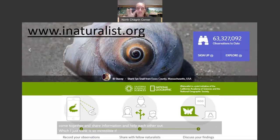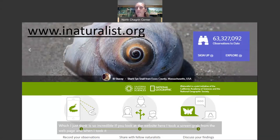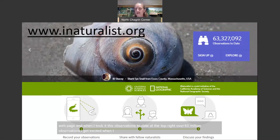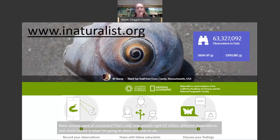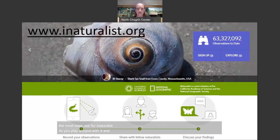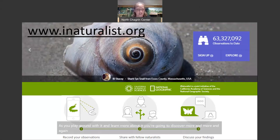If you look at the website, when I took this screen grab, it showed over 63 million observations. I get excited when I get 9 people on a hike — 63 million different observations. And observations is what I'm going to show you how to do tonight. As you play around with it and learn more, you're going to discover more and more. Don't hesitate to reach out if you have questions.